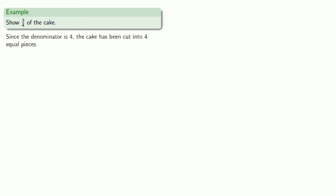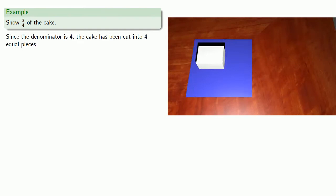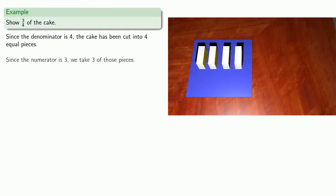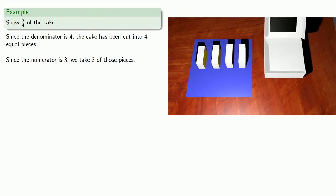So let's show three-fourths of the cake. Since the denominator is four, the cake has been cut into four equal pieces. Since the numerator is three, we take three of those pieces, and let's box them up to go.